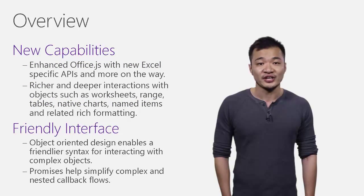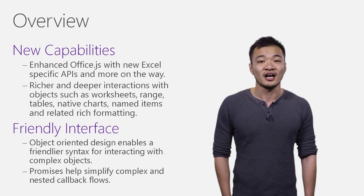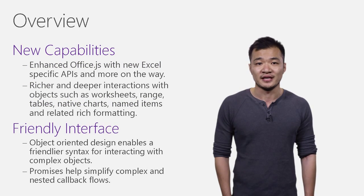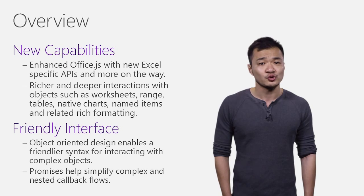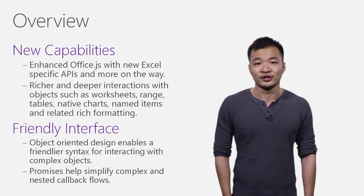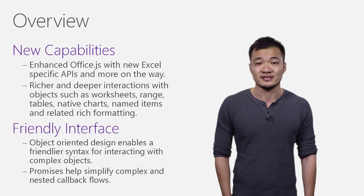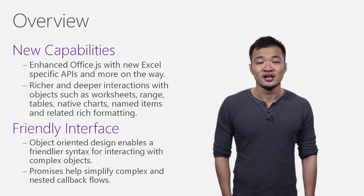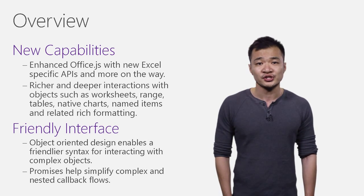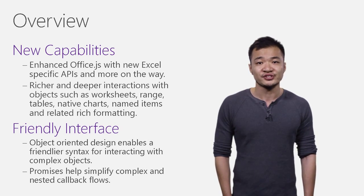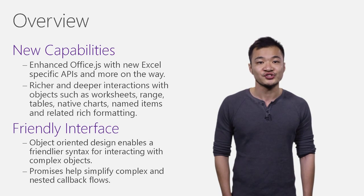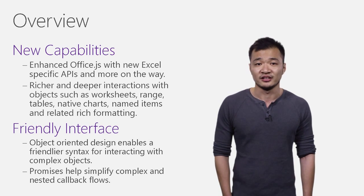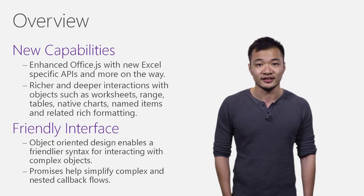We extended Office.js by adding hundreds of new APIs in this release, providing much richer and deeper interactions with Excel objects, such as worksheets, ranges, tables, native charts, named items, and their related rich formatting.